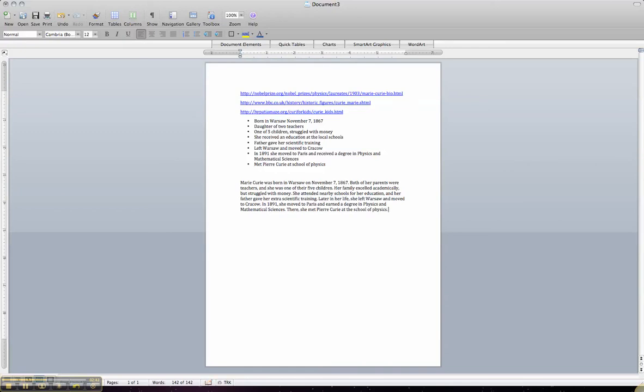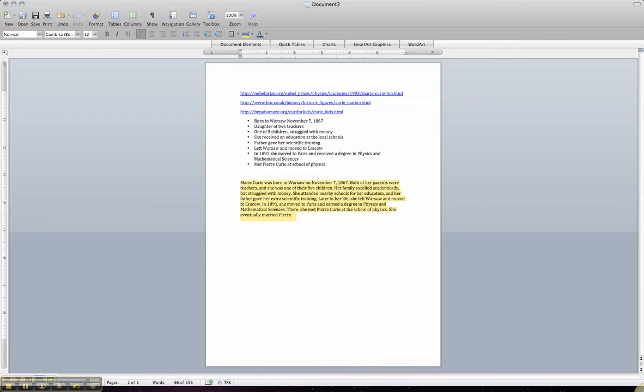Now, I didn't write this next part down, but they must have gotten married because she was not born Marie Curie. She was born with a different last name. So, she eventually married Pierre. Now, there is more information, but this could be a nice introductory paragraph. Do you see I took this information that I put in my own words in these small bullet points and turned it into an extra paragraph on the side.